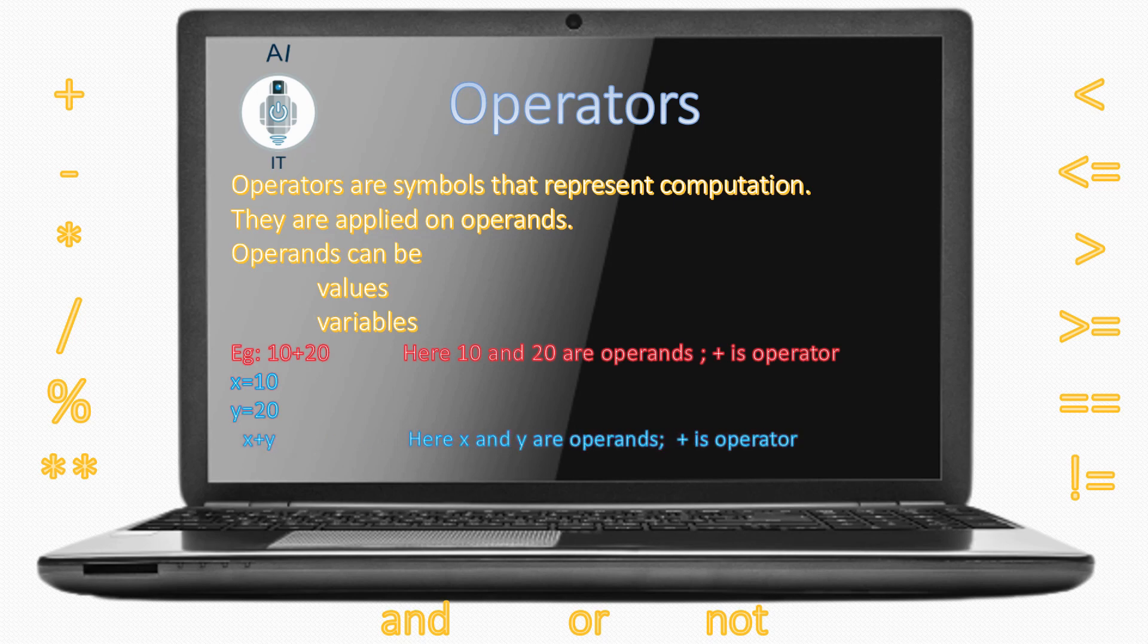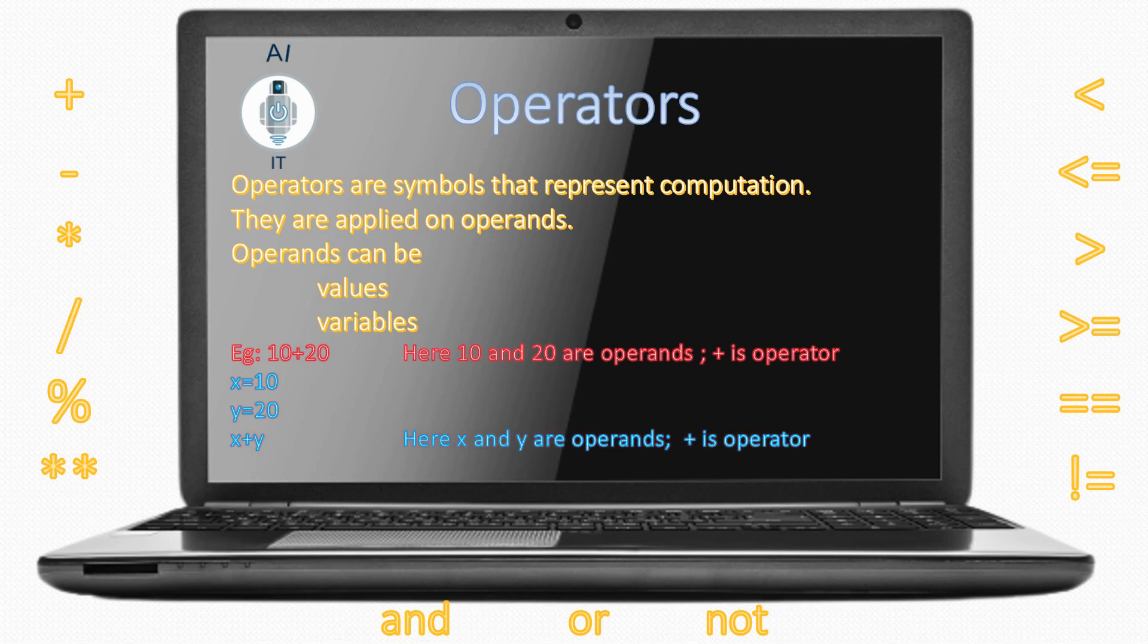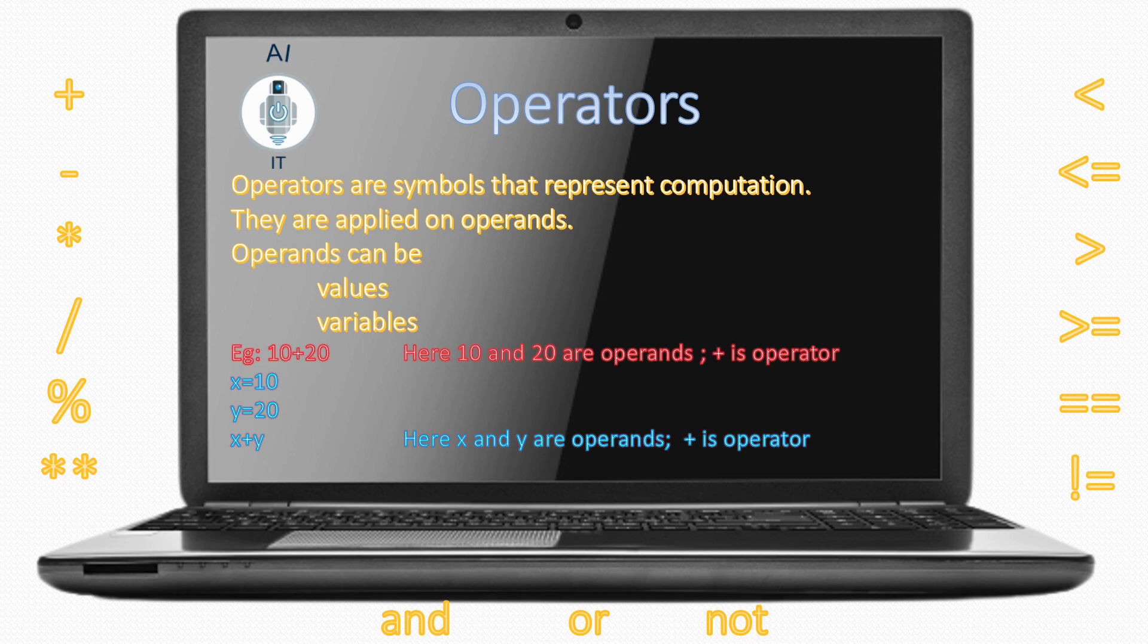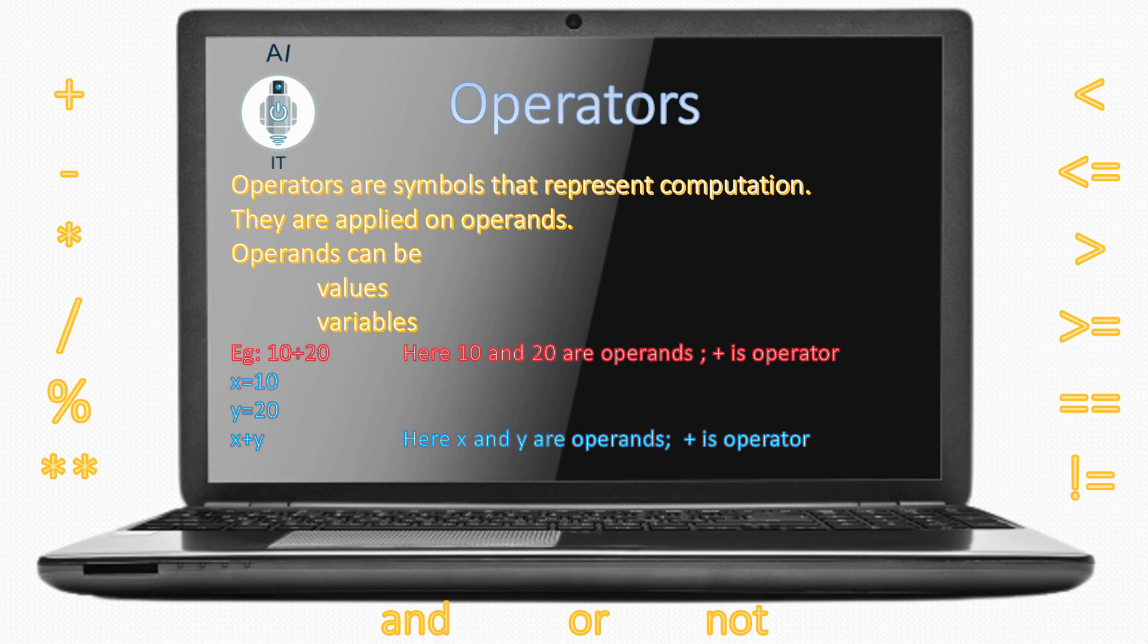The same operators may behave differently when used on different types of data. Operators when applied on operands make an expression.